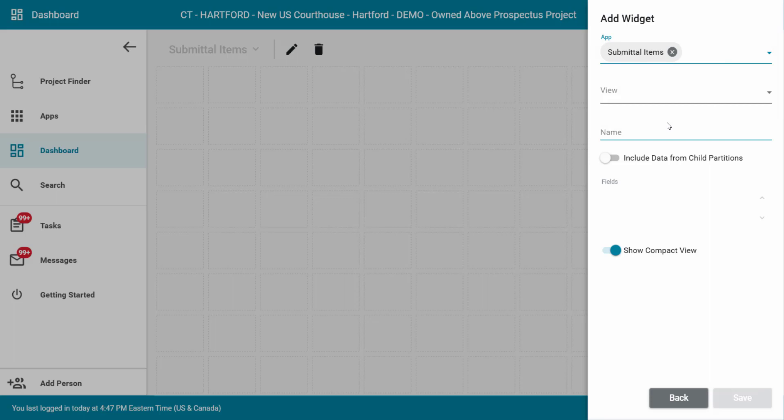Select the view from the drop-down. The views that are available are determined by the views available to the app that is selected. I will select the default view as our example.